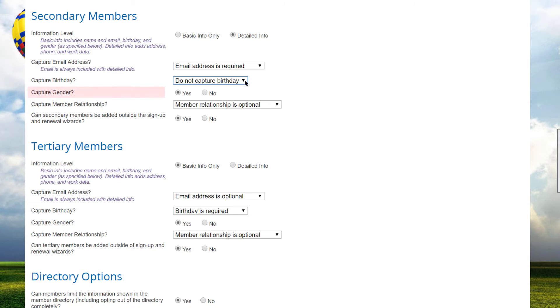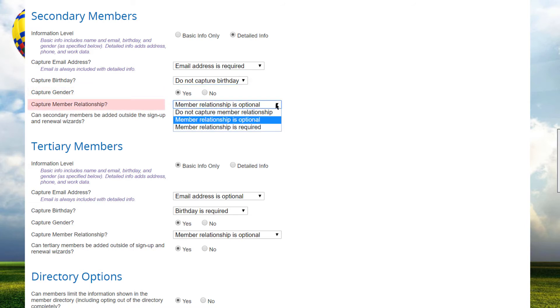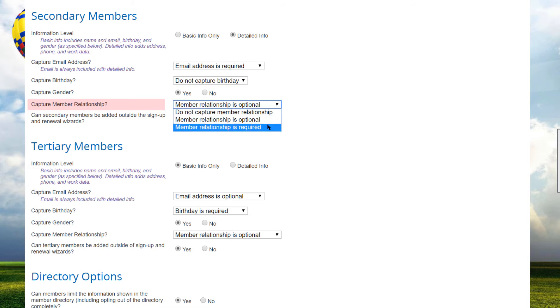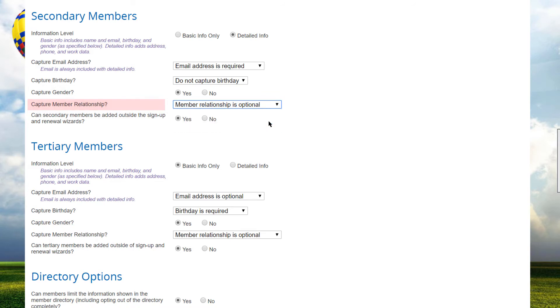You can choose to capture gender or not, and whether to capture member relationship, which is a keyword indicating how the secondary or tertiary member is related to the primary. Spouse, child, parent, coworker, associate, etc. An extensive list of keywords is available.